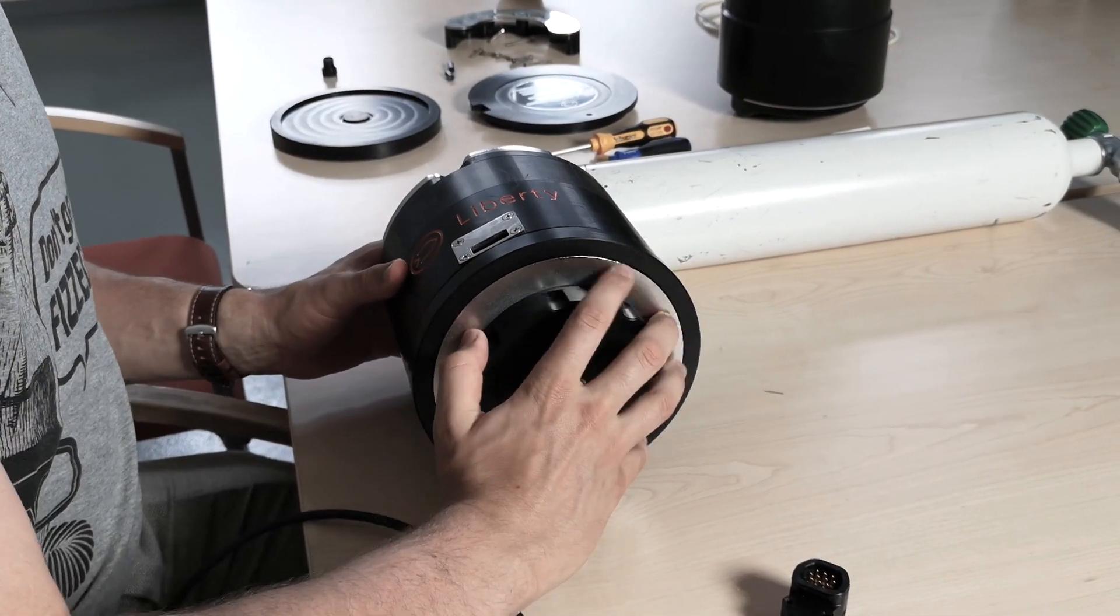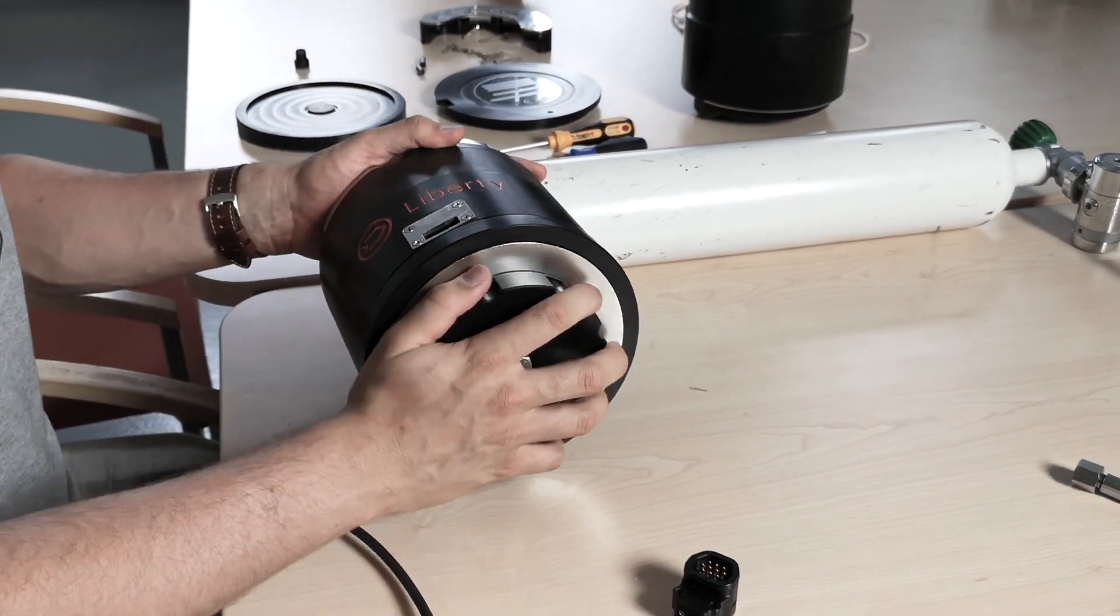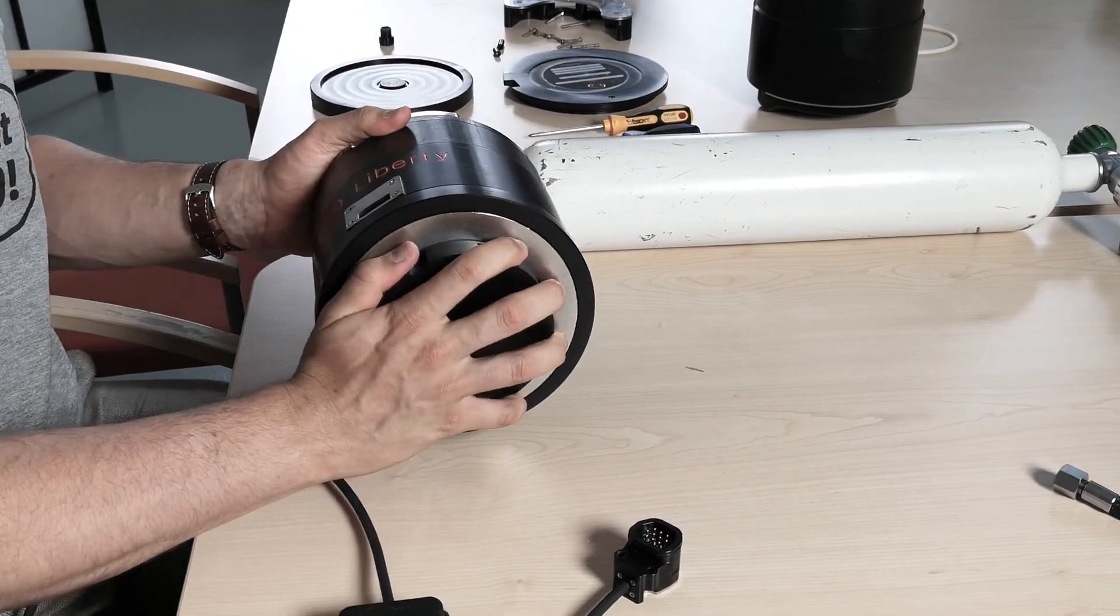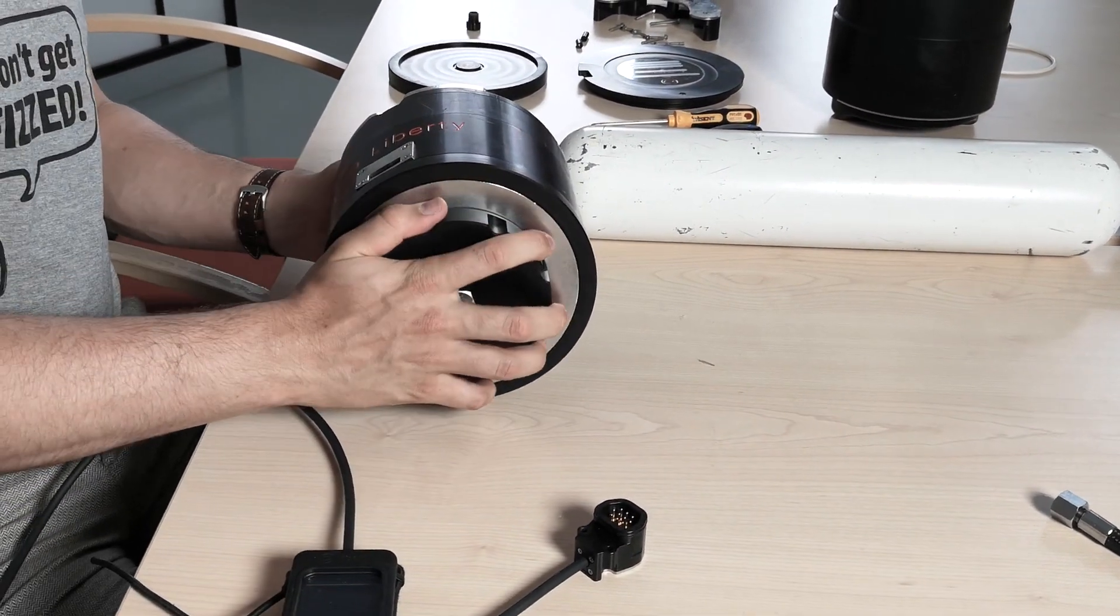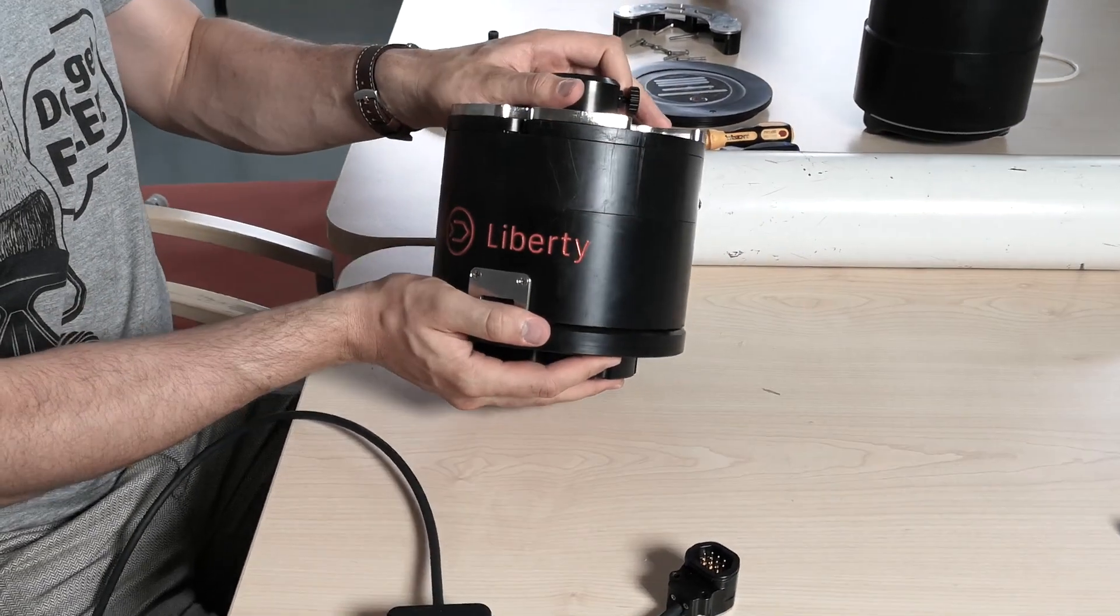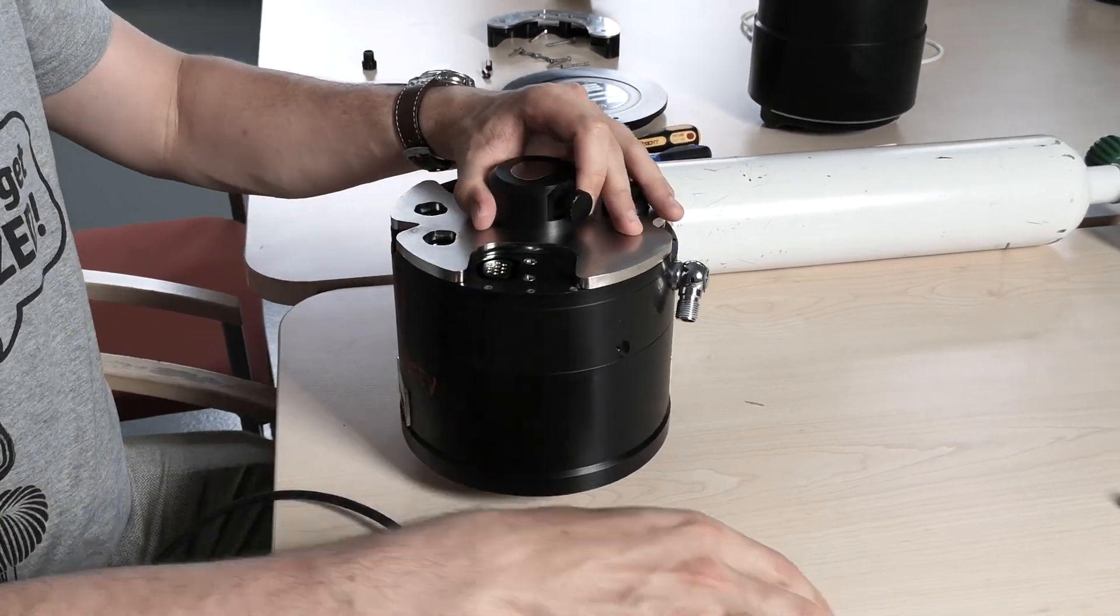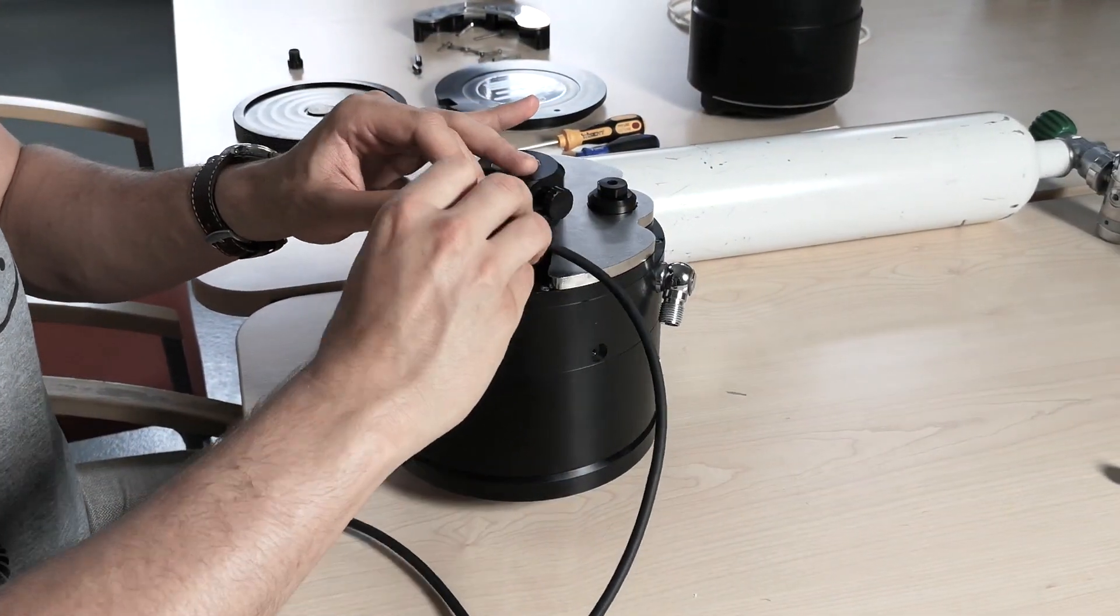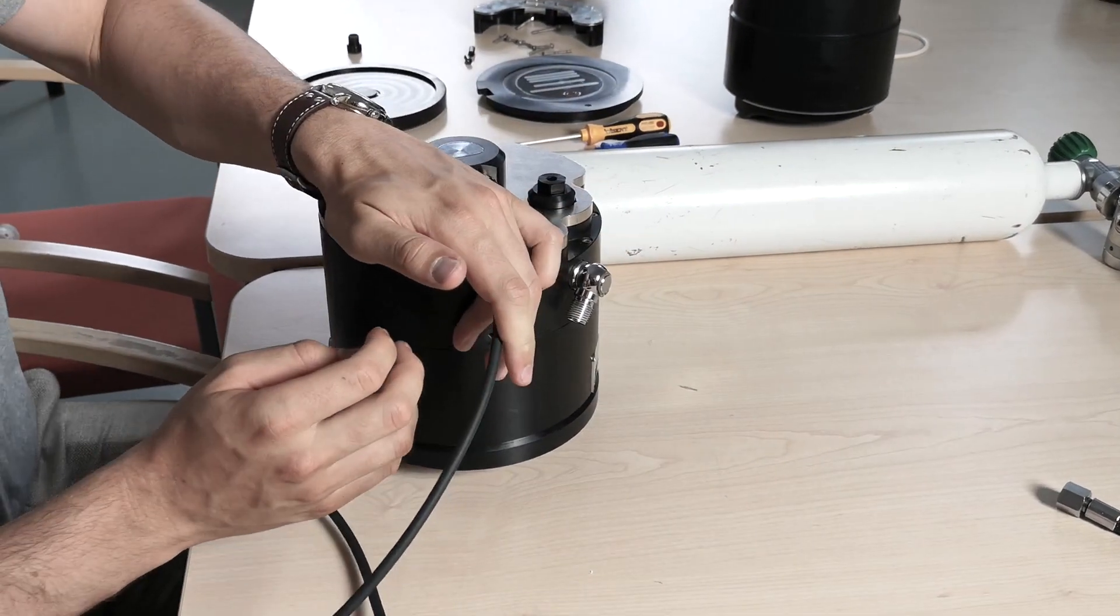Afterwards, you want to tighten it so the whole thing is airtight. After you've done that, flip it around again and you can connect your computer.